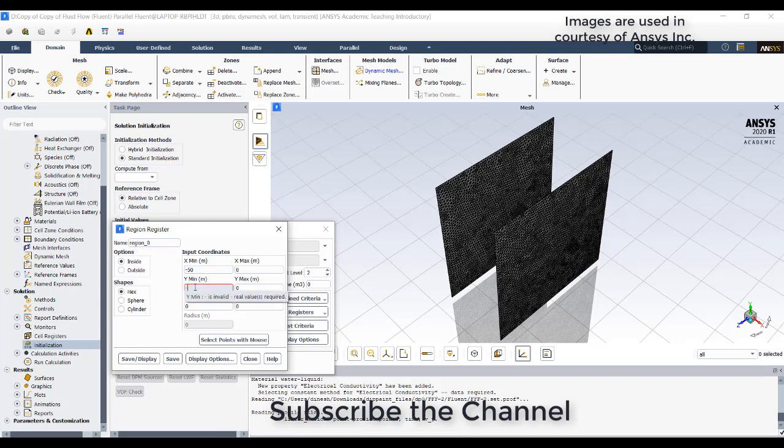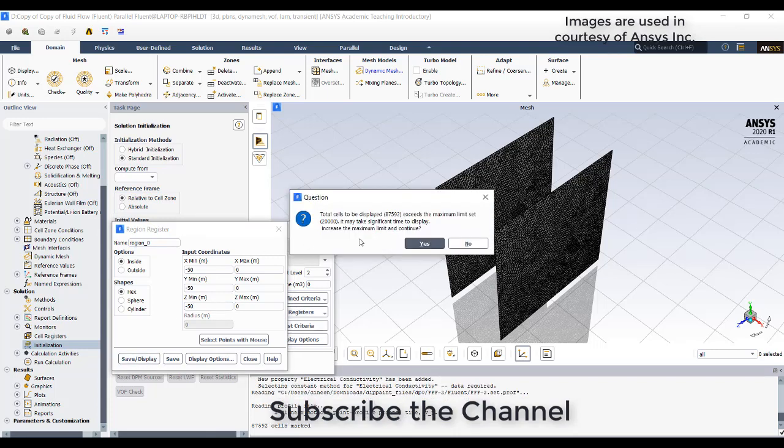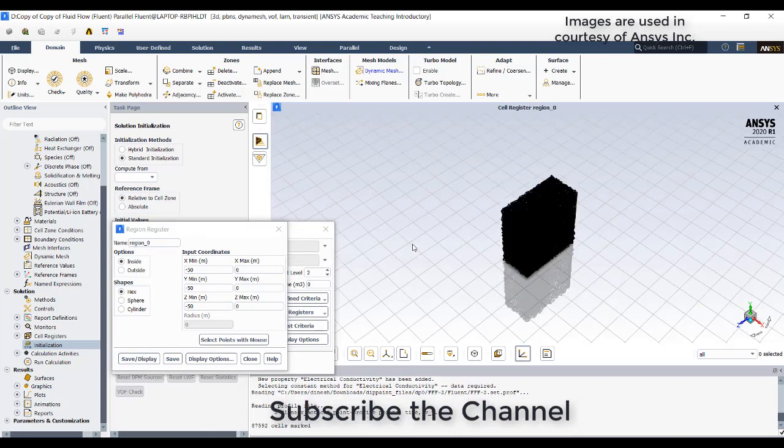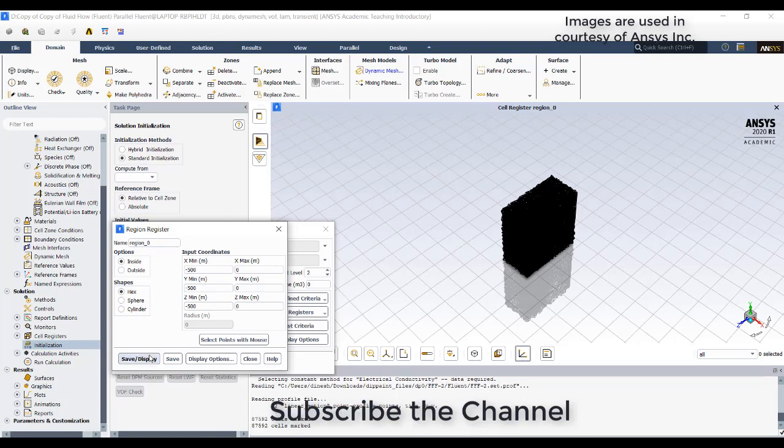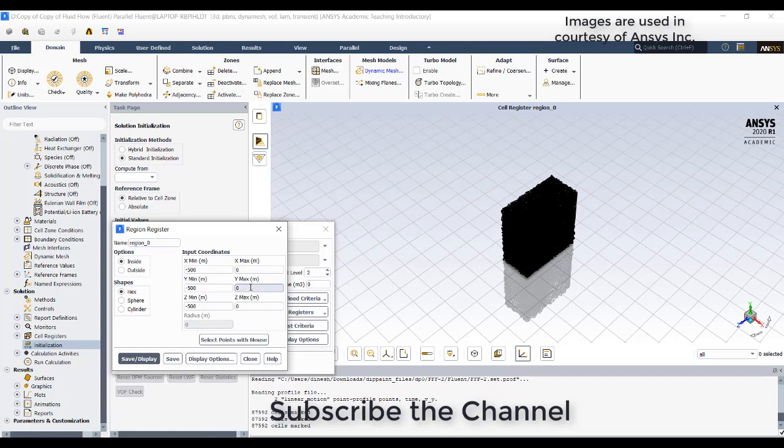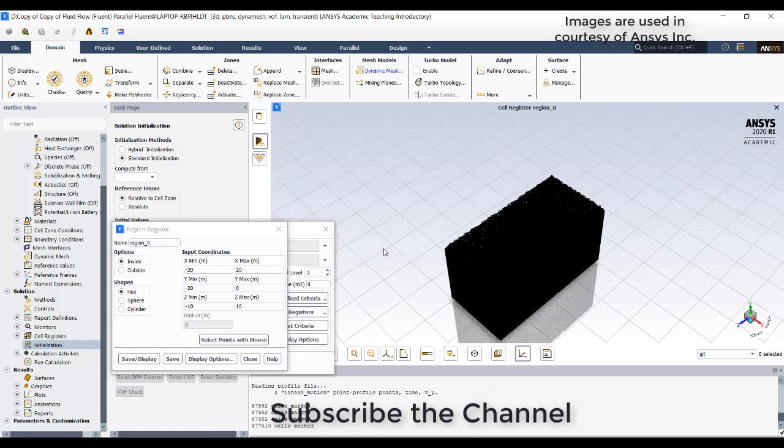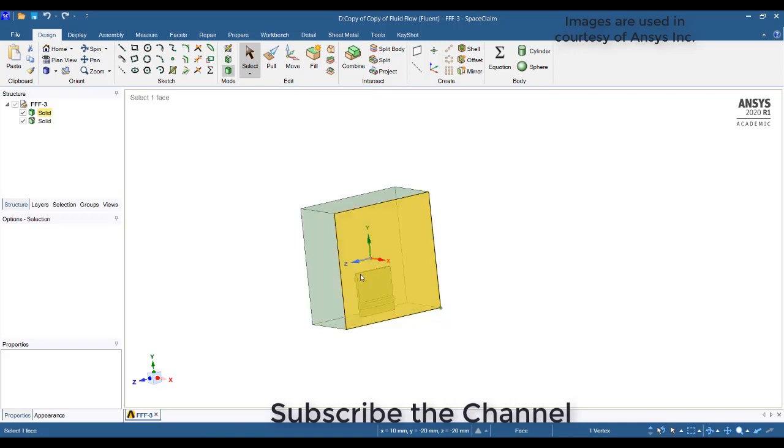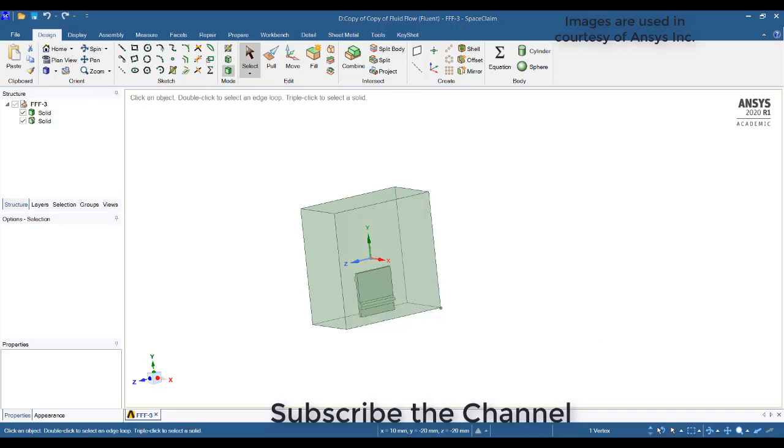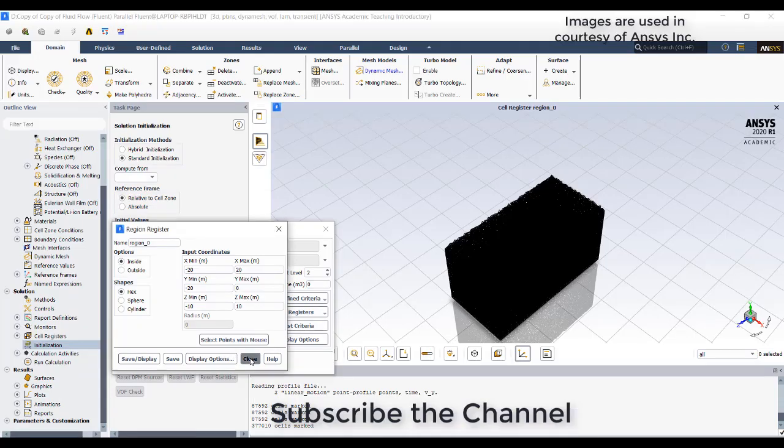This is also minus 50, and these two also minus 50. Save and display. You can see the below region only part is with water. These are the values: minus 20 20, minus 20 0, minus 10 10. You can just check it with the space claim and enter the value such that the x-axis minimum on one side and x-axis maximum on this side. After that click on close.